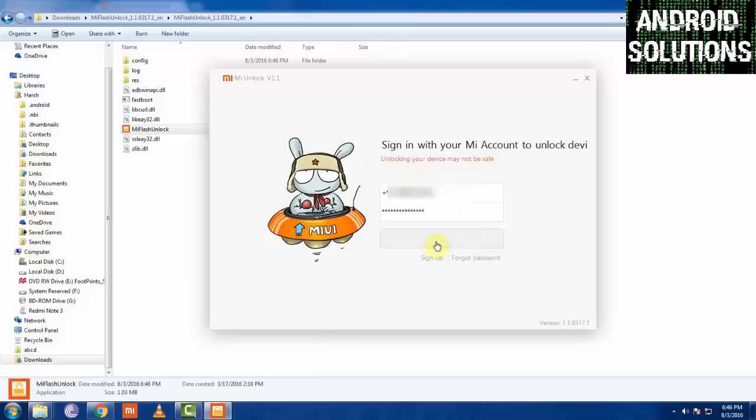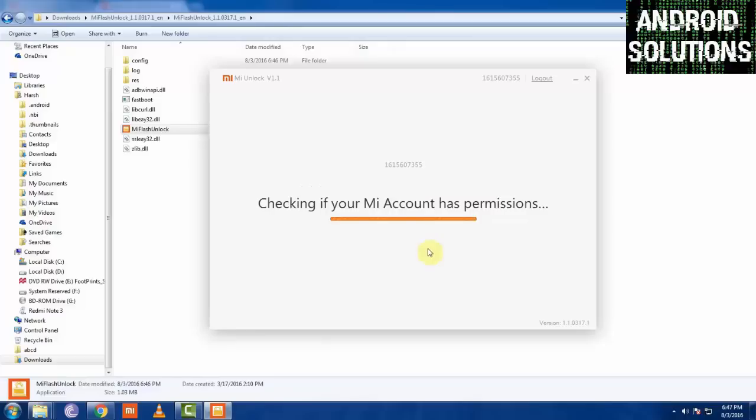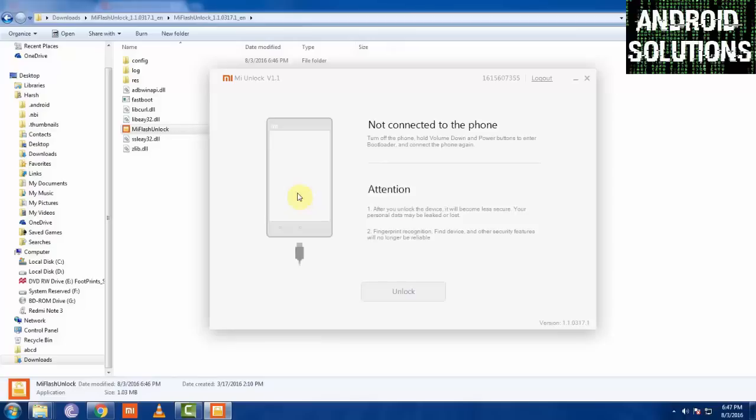It will take up some time. Now it will check up your account has permission or not. Please have some patience. Now it is showing that your phone is not connected, so now we have to connect our phone.